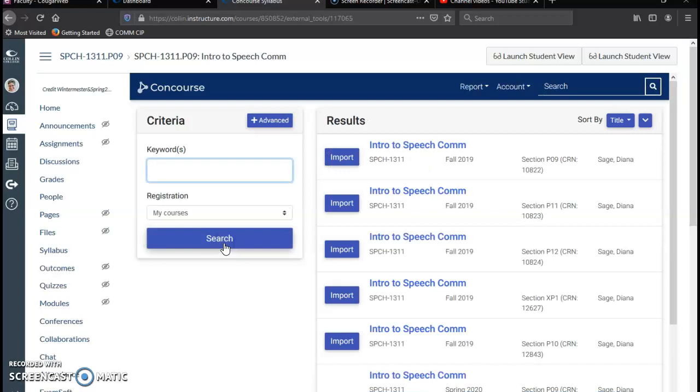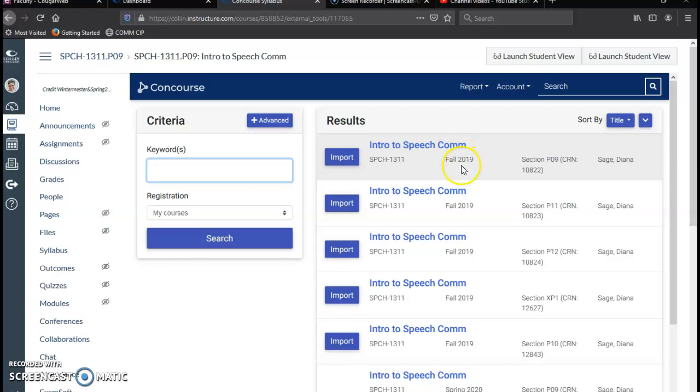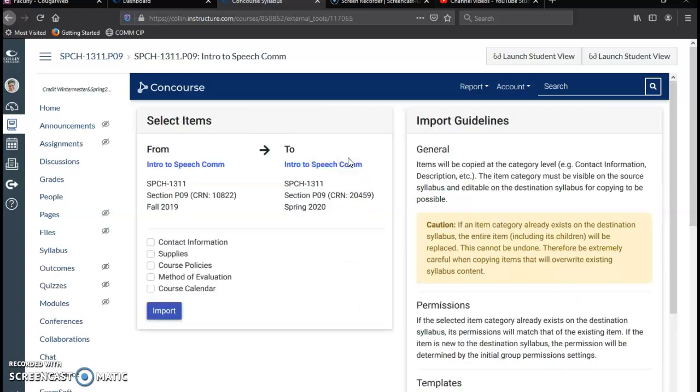Now I'm going to import this syllabus from my previous one in Fall 2019, so I'm just going to click this top one, click Import.